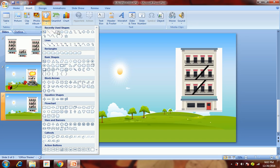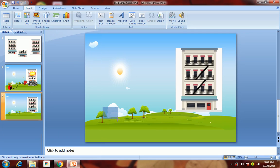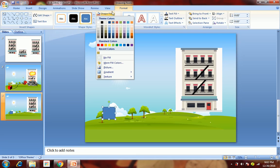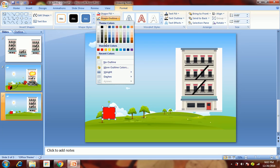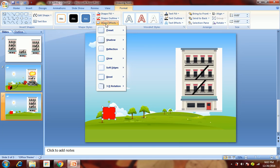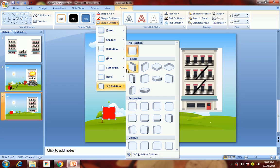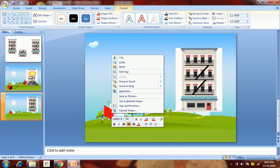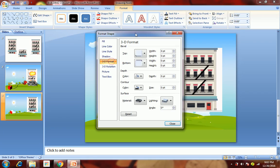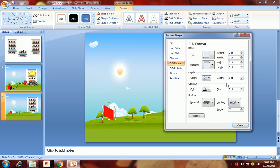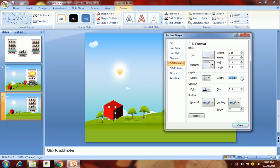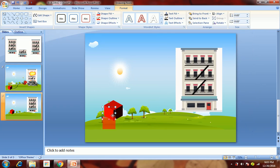We'll draw a rectangle or square, then change its color to red and change the outline color to red. Then go to Shape Effect, 3D Rotation, then right-click, go to Format Shape, 3D Formats. Here you change the depth — increase it up to the point where you can see the square as a cube. Then just close it.